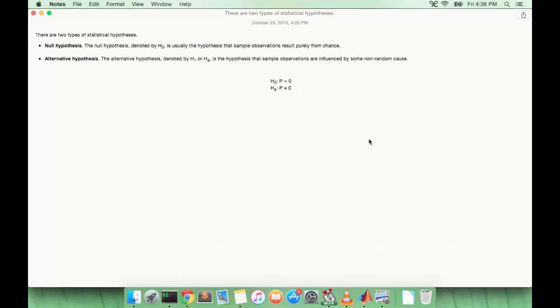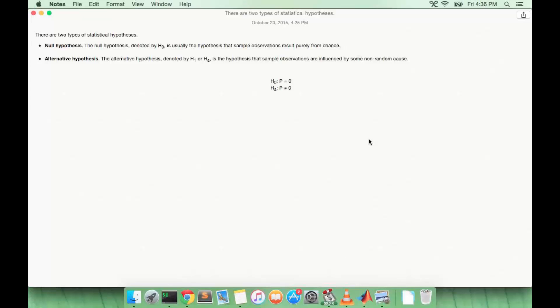The second hypothesis is the alternative hypothesis. So this is the thing we're trying to prove generally. For example, if we're doing an experiment where we're testing a drug, the drug actually working would be the alternative hypothesis. The alternative hypothesis is the hypothesis that sample observations are influenced by some non-random cause.